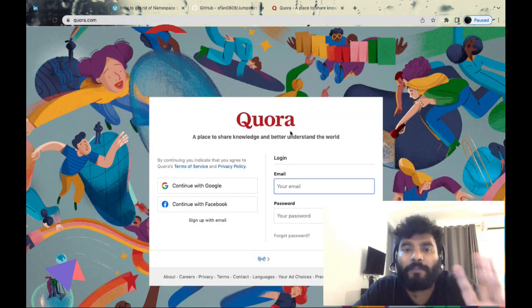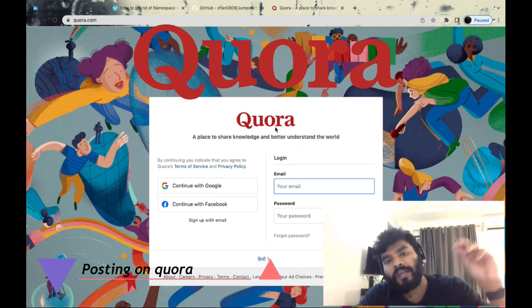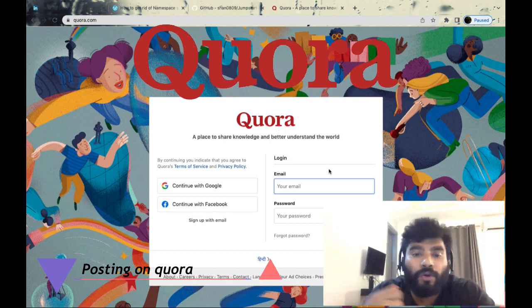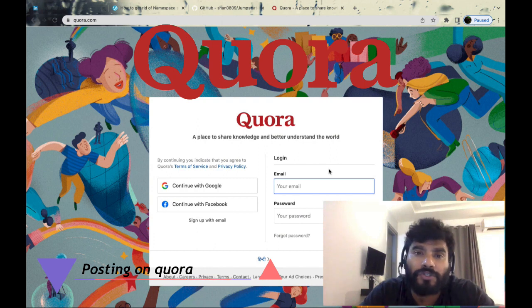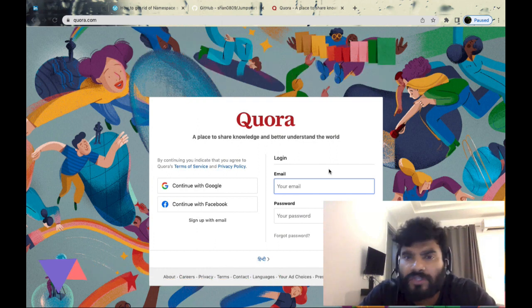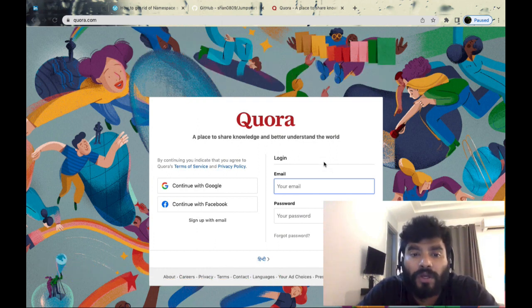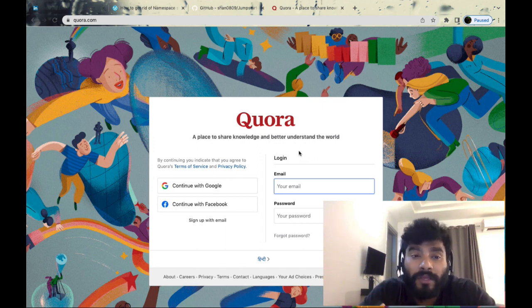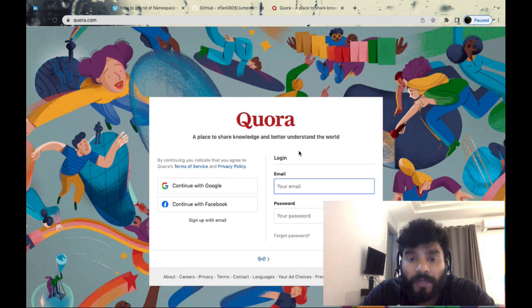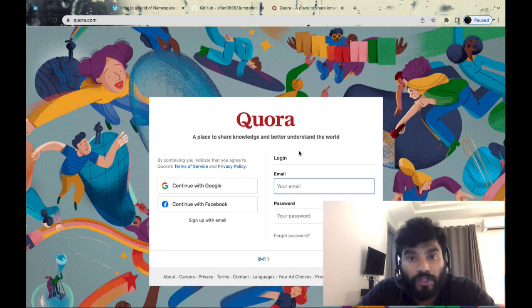Fourth thing you could do is start posting on Quora. This is very helpful. People are looking out for answers to different questions - IT, DevOps, infrastructure, cloud. Go ahead and write and post on Quora.